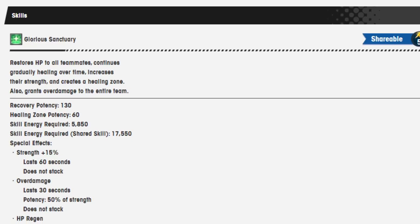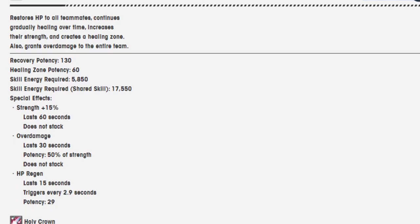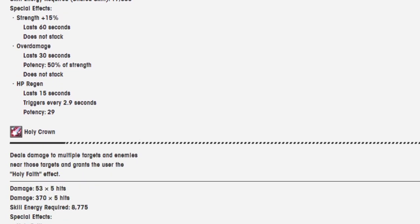Shared skill wise, it's 17,550. Strength 15%, lasts 60 seconds. Over damage, lasts 30 seconds, 50% of strength. HP regen, lasts 15 seconds, triggers every 2.9 seconds, potency is 29.